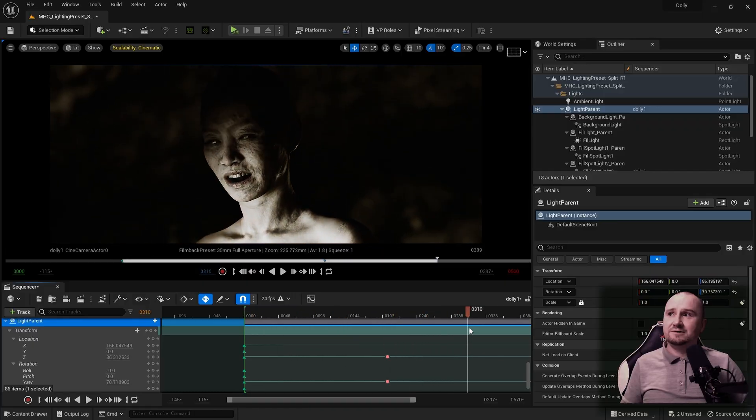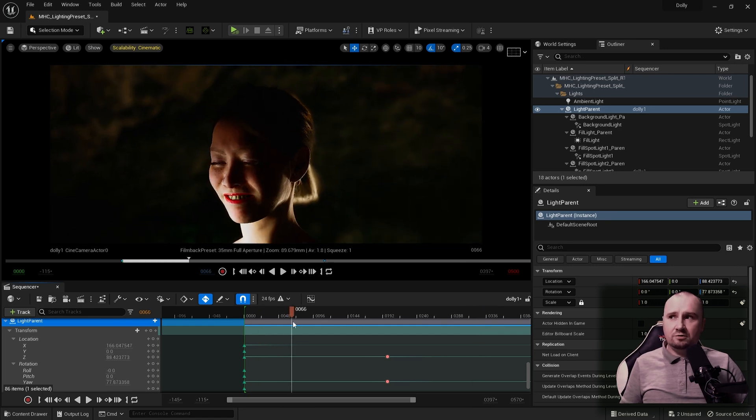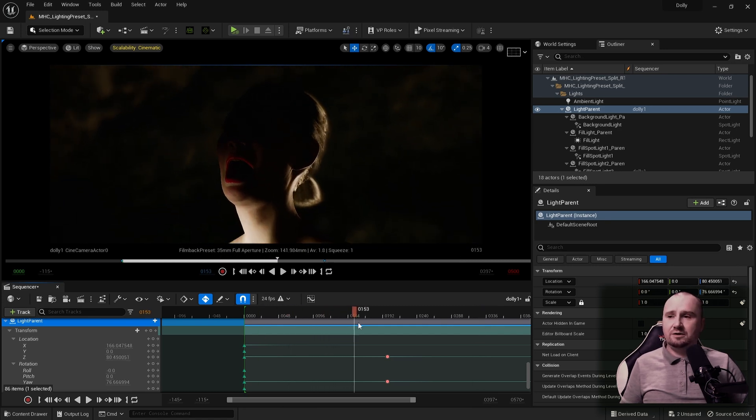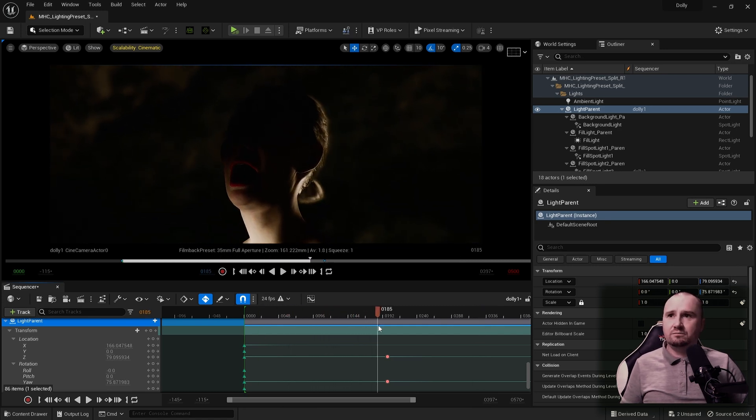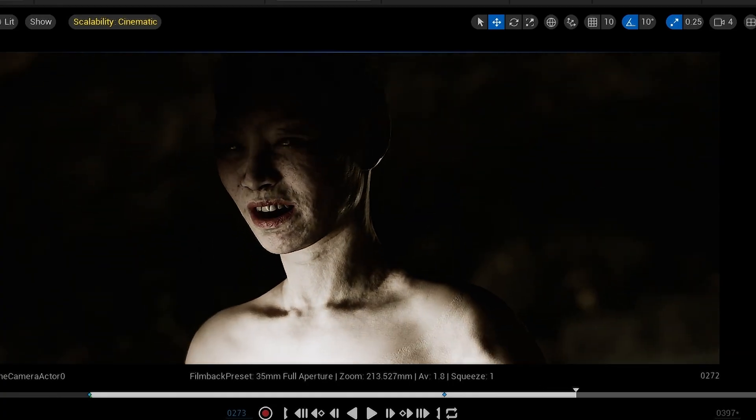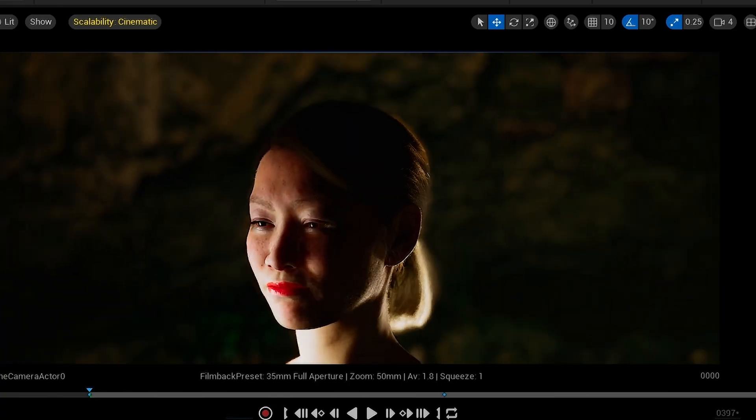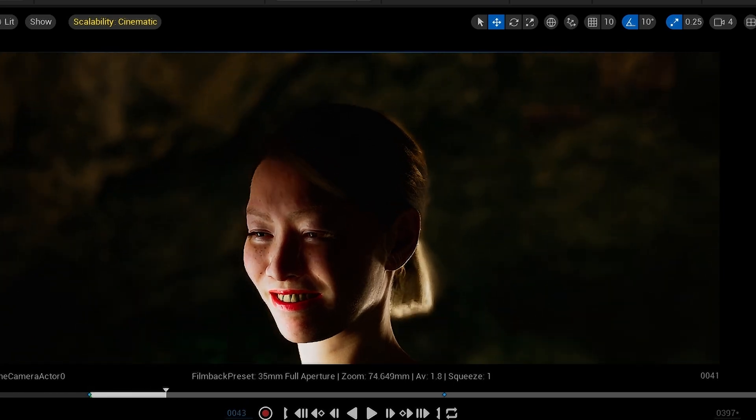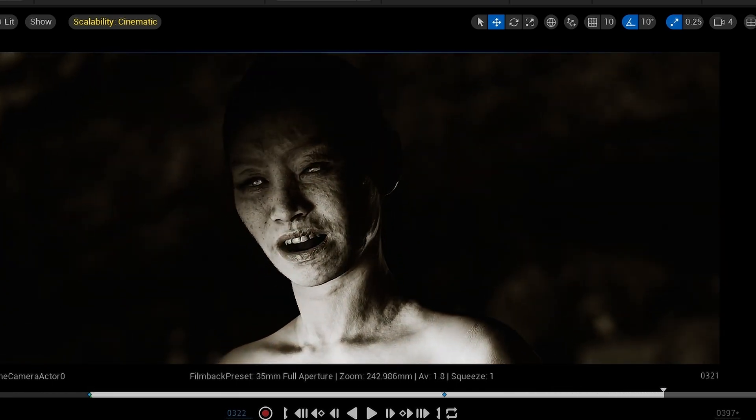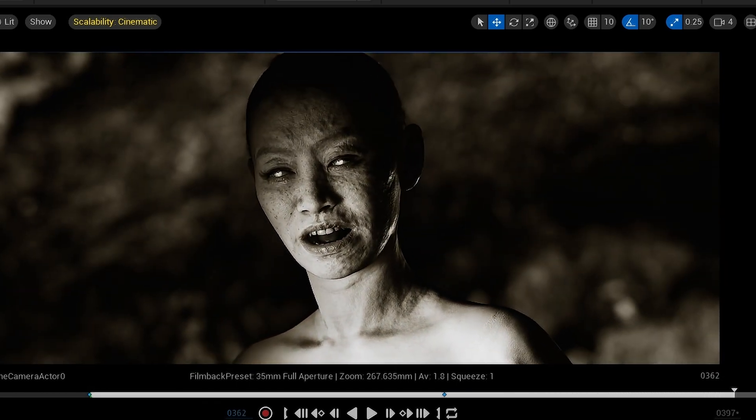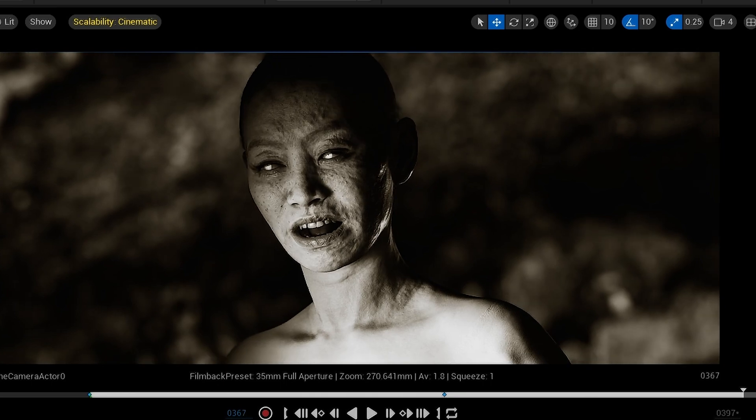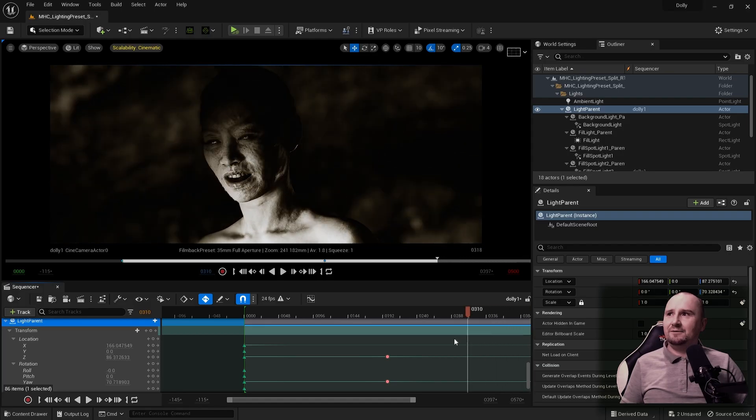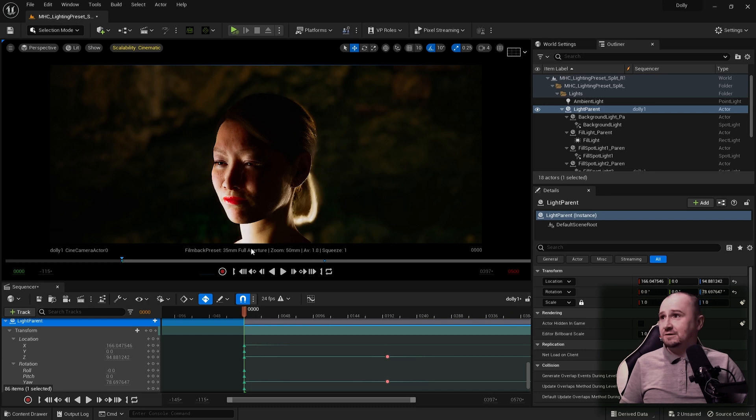As we can see, there is also a change in the post process. We're heavily saturated here, and then as we get to the end, it's almost, or is, in black and white. Let's break down this particular scene for you.